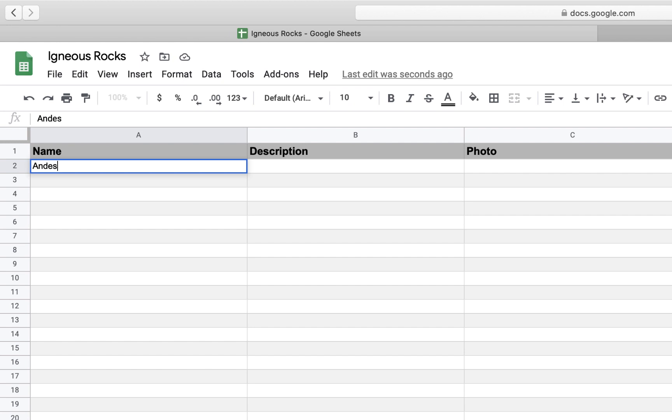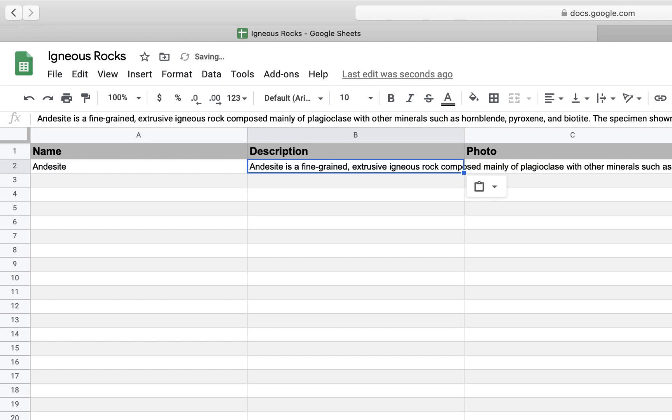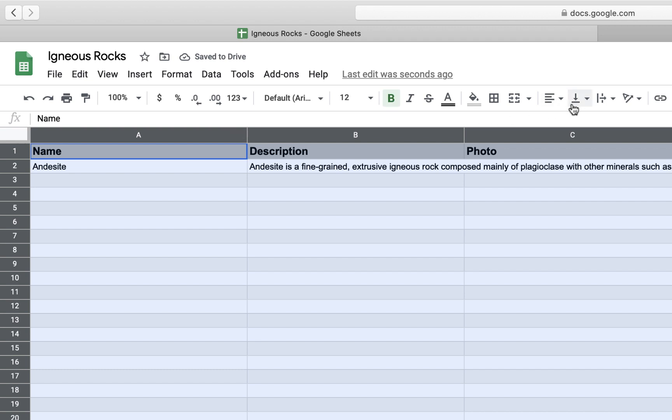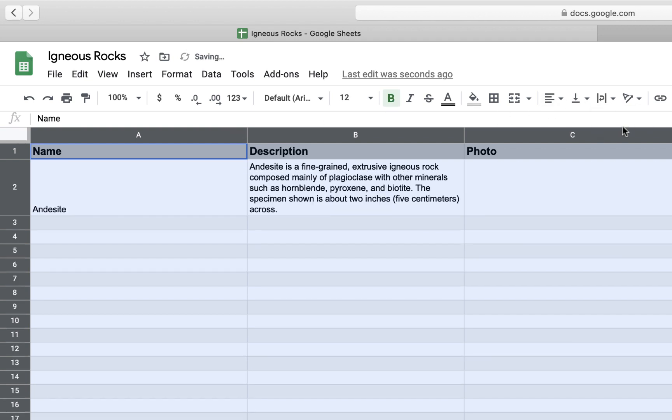So in the name column, I'm going to put the name of the rock. In the description column, I'm going to paste that description. And I'm going to set it to wrap, so it's a little bit easier to view.